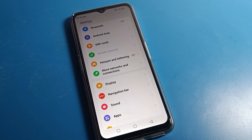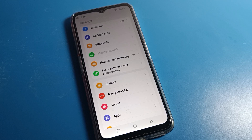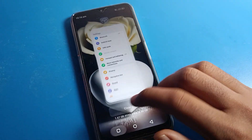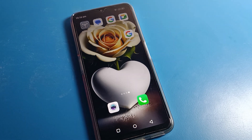Hi everyone, welcome back to the video. Today we are going to talk about Motorola phone settings. I am going to show you how to enable airplane mode on a Motorola mobile. If you want to enable and use airplane mode settings, I'll show you in this video. Before we start, please subscribe to the channel, click the bell icon, and like the video.